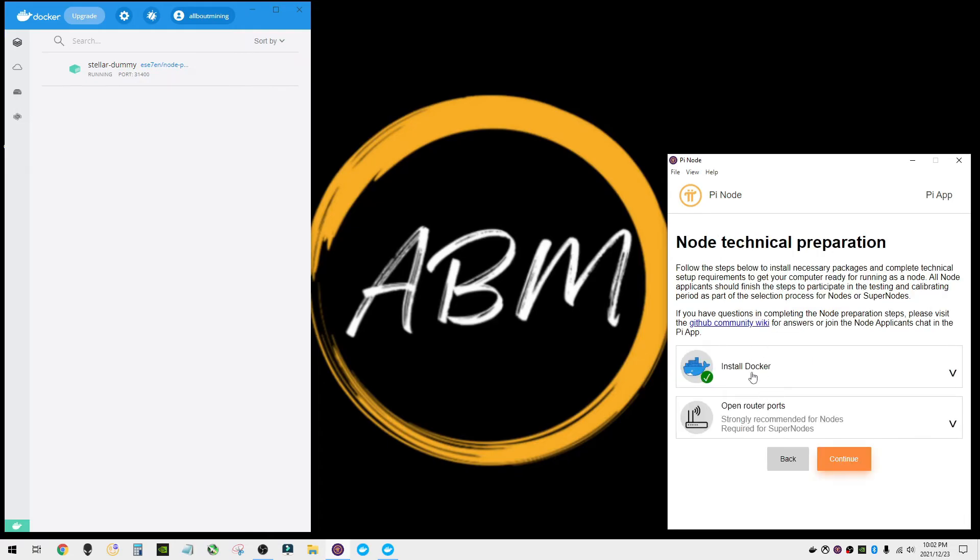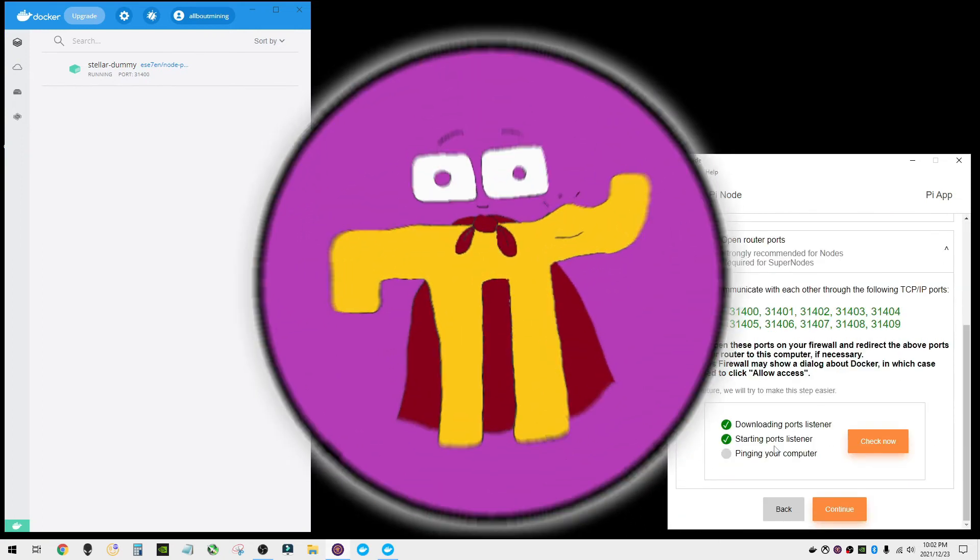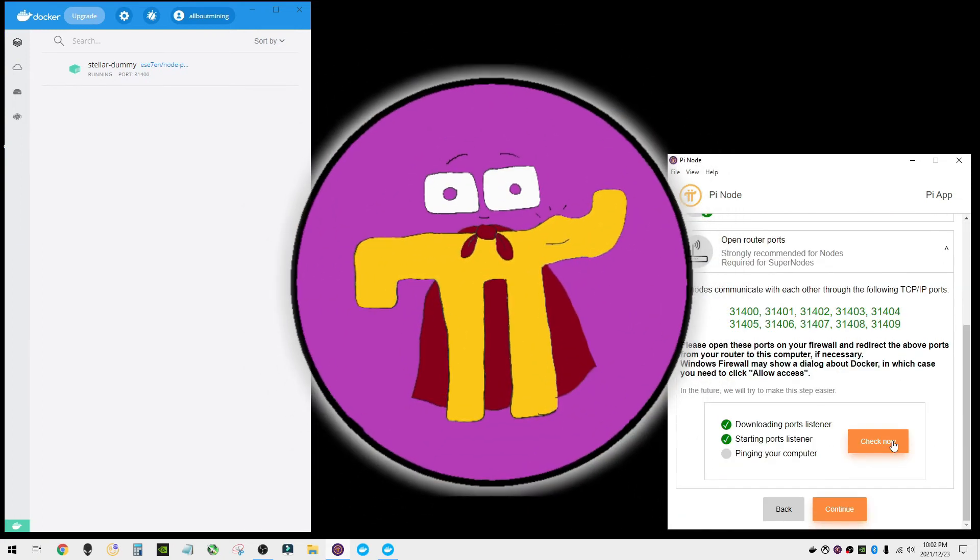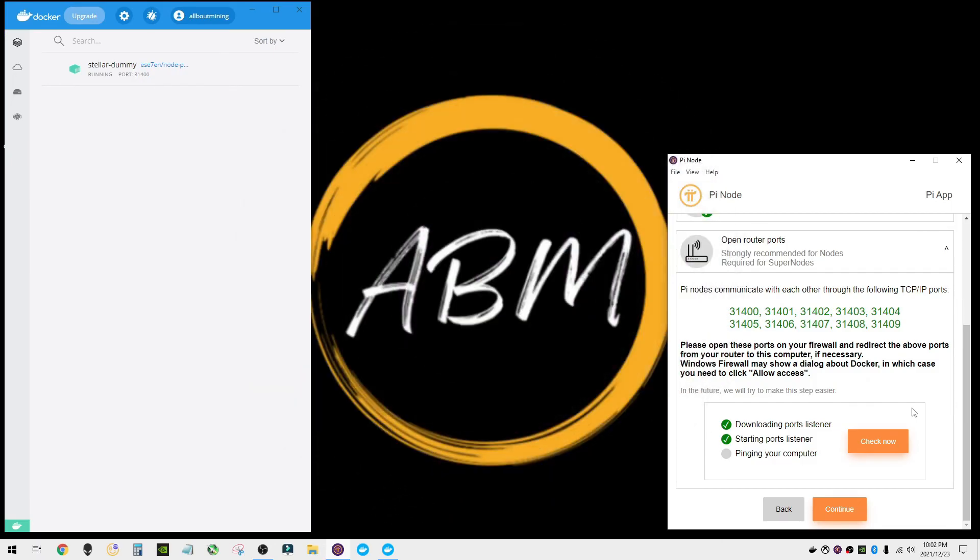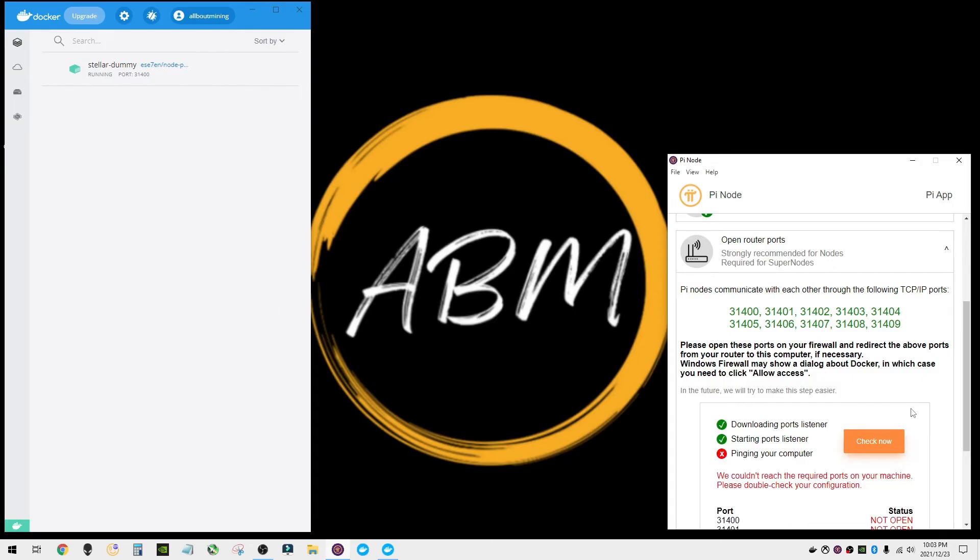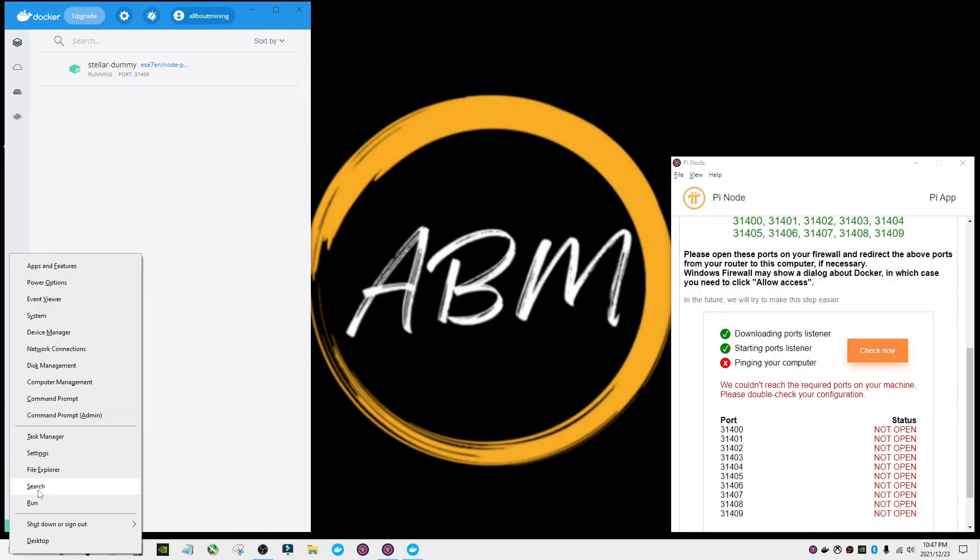Let's go back out. We have installed Docker. What we need to do is open router ports if we want to be a super node. So this takes a little bit of setup, so please follow along. We're going to check all this stuff: downloading ports listener, starting ports listener that almost always is successful, pinging to your computer. This is where it may take a minute for it to actually ping your computer. And if you haven't already done this setup, more than likely you're going to get this where all of your ports are not open and they can't talk. So that's not going to work.